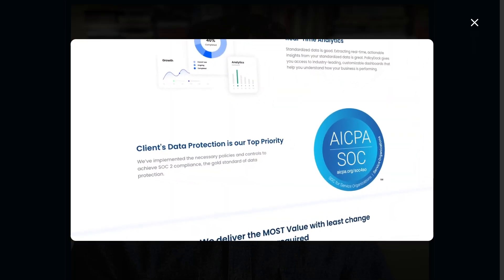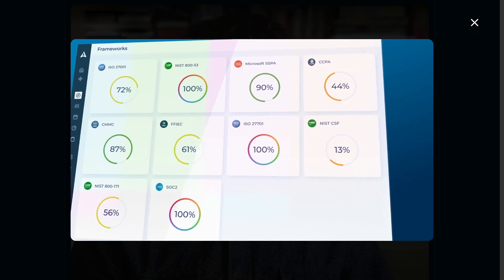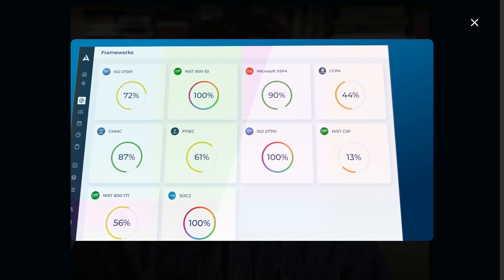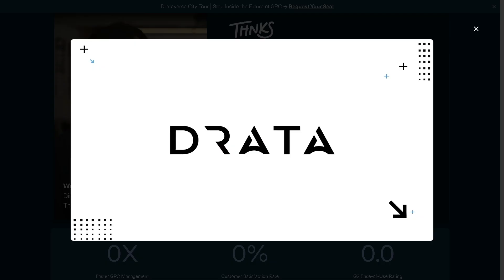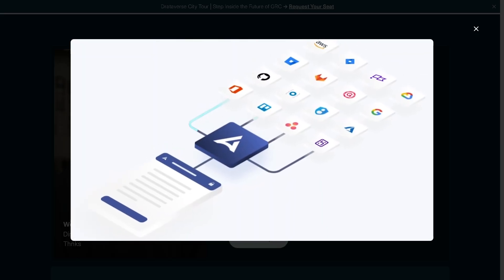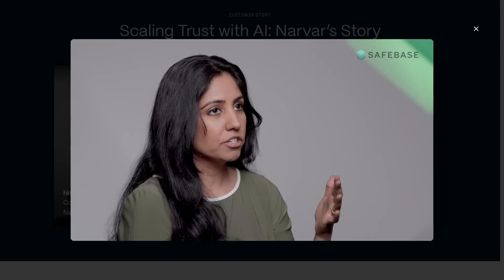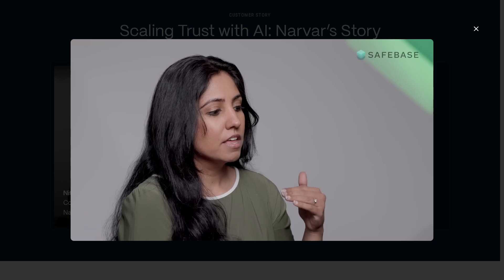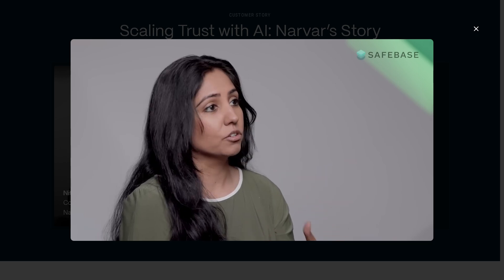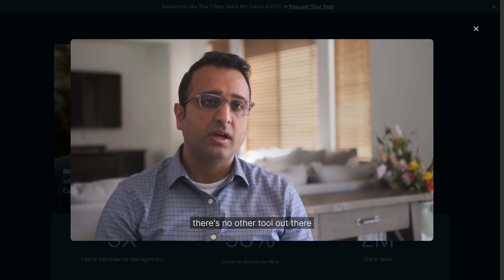Hey everybody and welcome back to our channel, your go-to place for mastering the best software tools out there. In today's video we are diving into Drata, the all-in-one platform for governance, risk and compliance, automated security monitoring, and building customer trust. Whether you're a startup aiming for SOC 2 compliance or an enterprise streamlining your audit workflows, Drata helps you make your journey automated, audit-ready, and effortless.